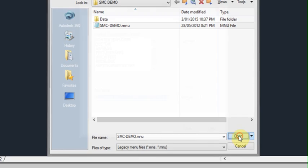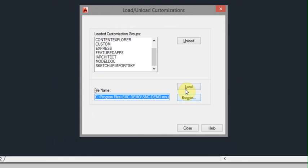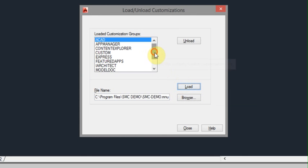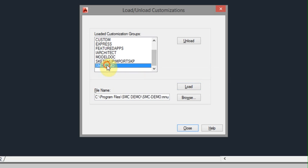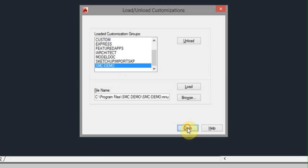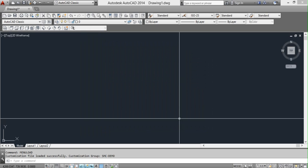There it is. And we want to click load. So now it's loaded in there. We can see it there, .smcdemo. We can now close that box.